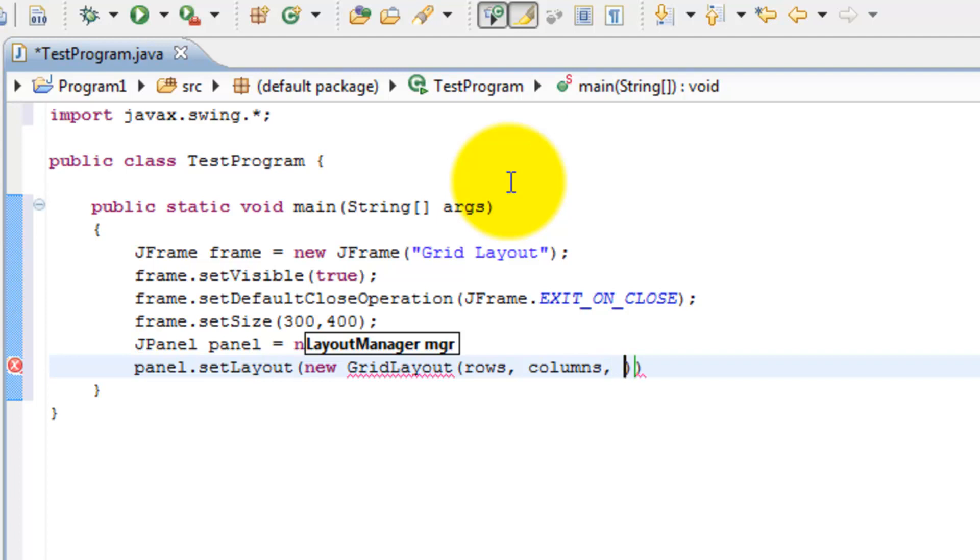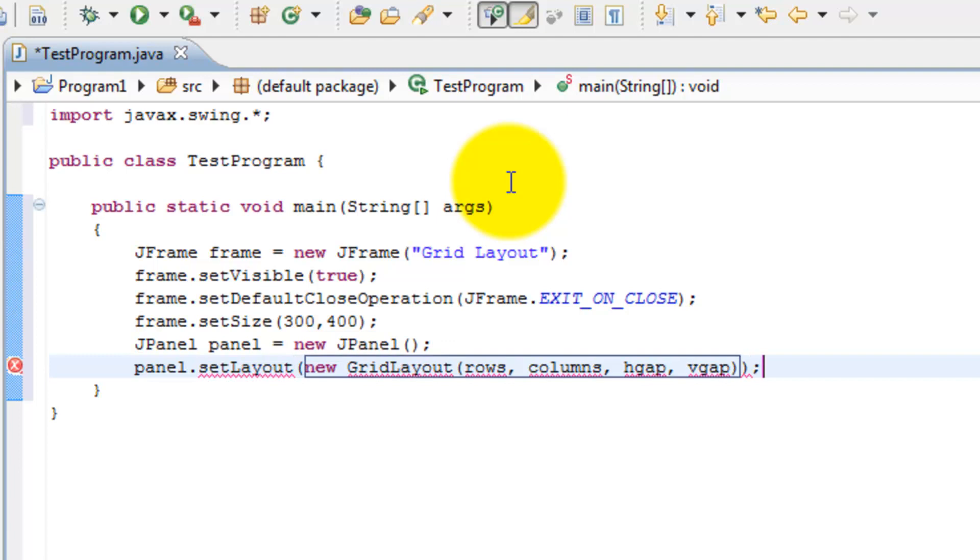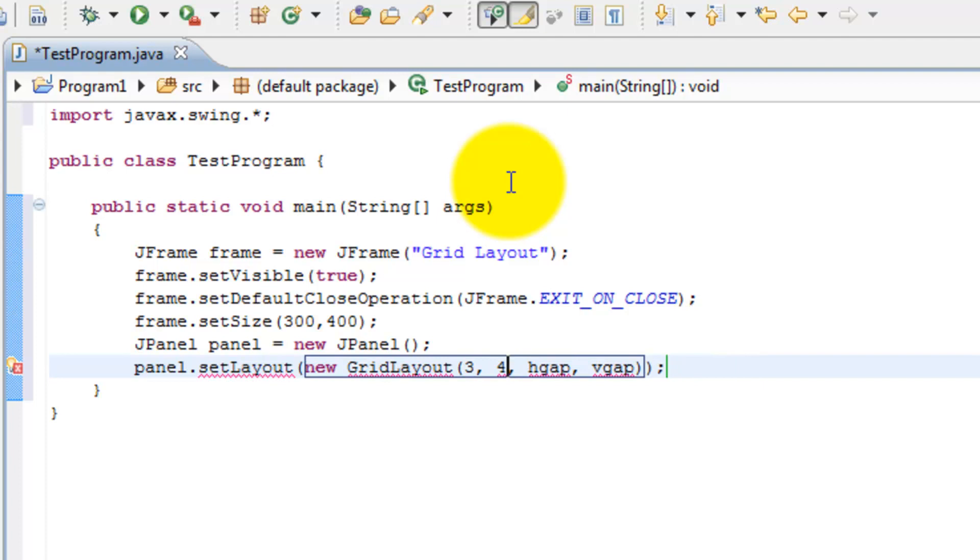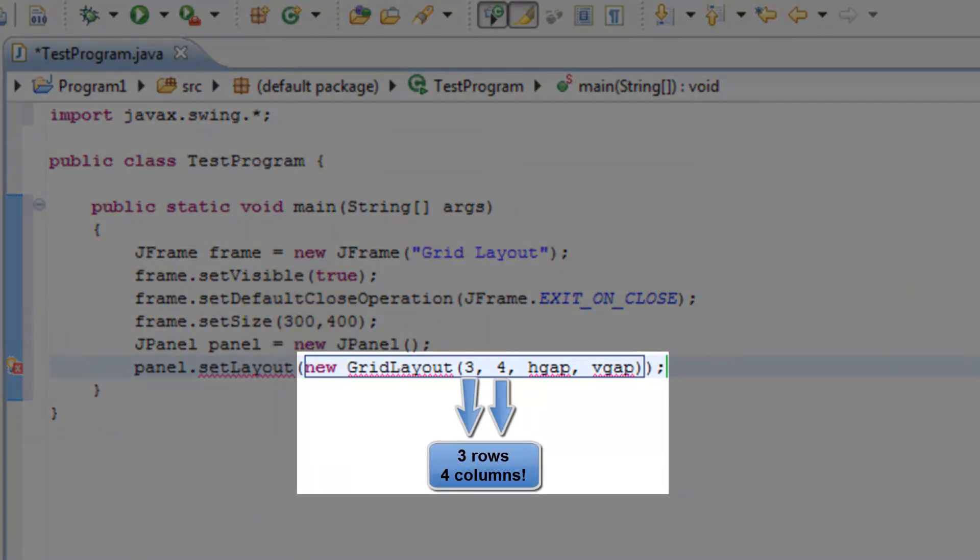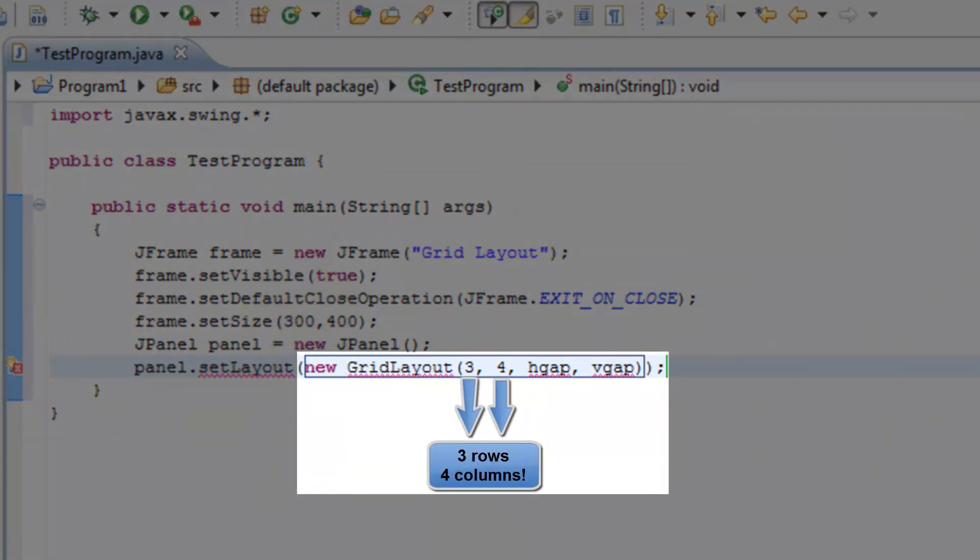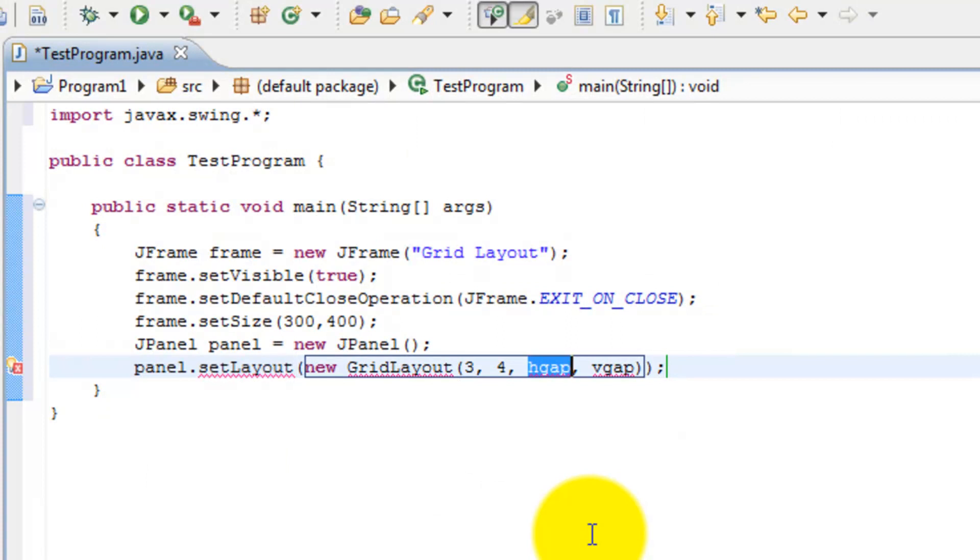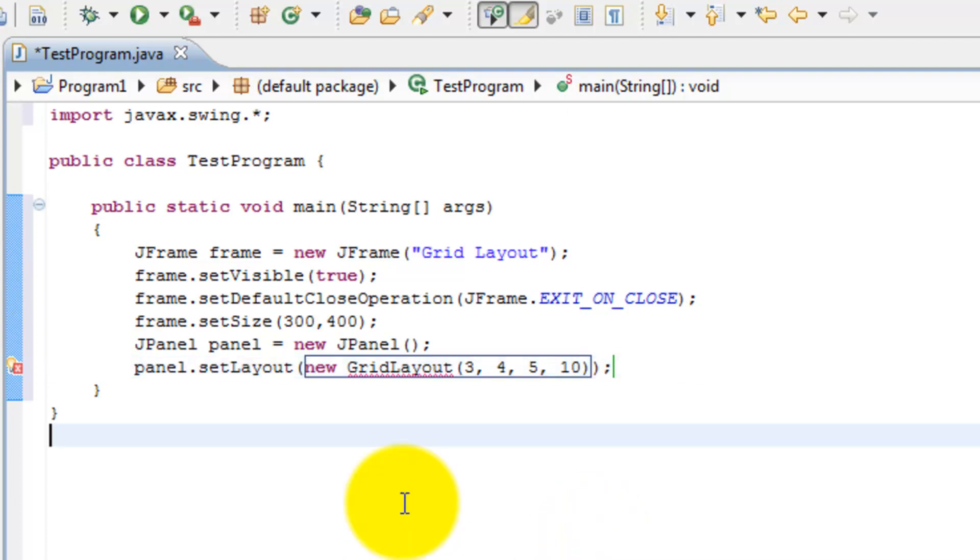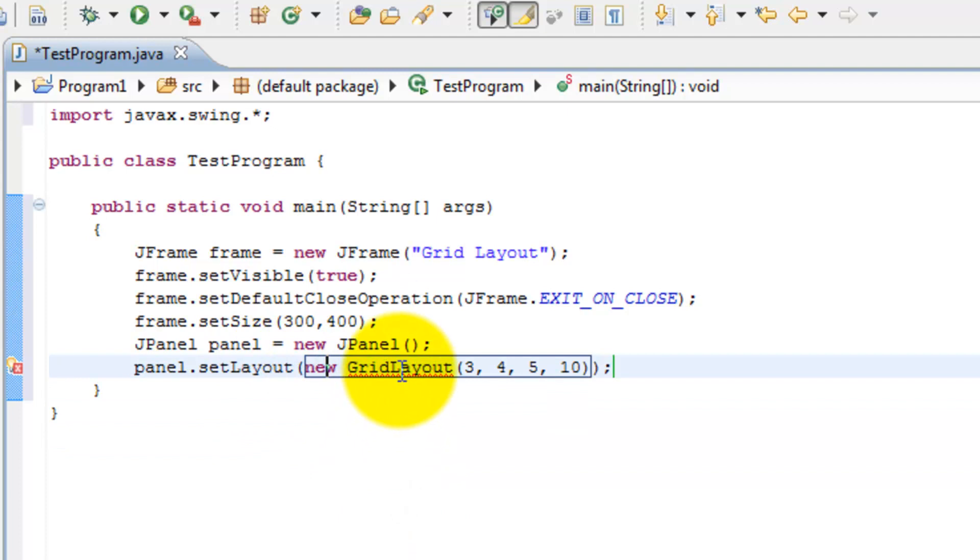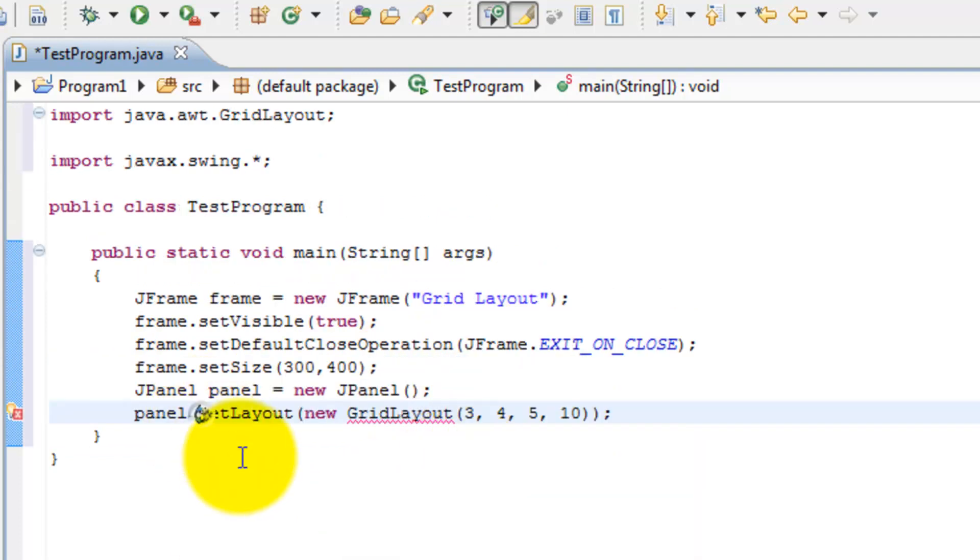Either you can have that or you can also put h-gap and v-gap. We're going to use this constructor. We're going to put the rows as three and the columns as four. So we're going to separate our window into three rows and four columns. H-gap controls the horizontal gap between each component or cell in the GridLayout. We'll put this as five and the vertical gap as ten. So now we have our new GridLayout made and we're going to go ahead and import that.